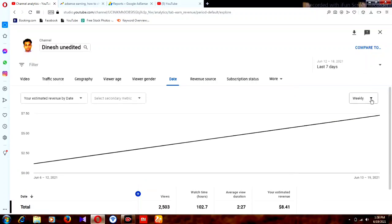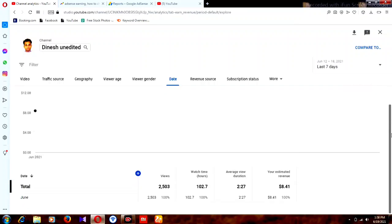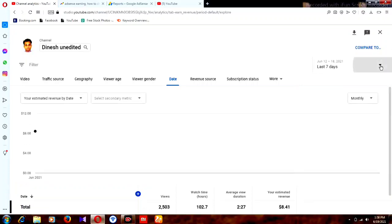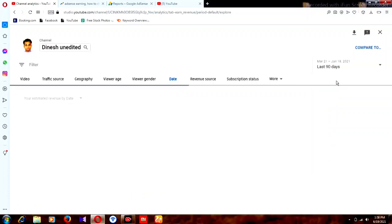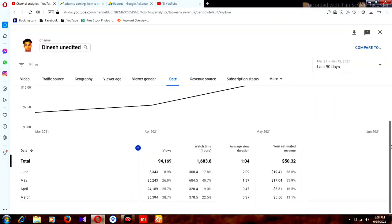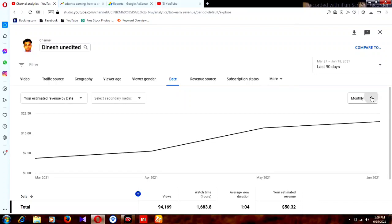You can also find it by month — clicking monthly shows you the June month data. You can check the last 90 days as well, which means about three months. So you can see how much you earned in the last three months, last month, or daily — everything is available here.